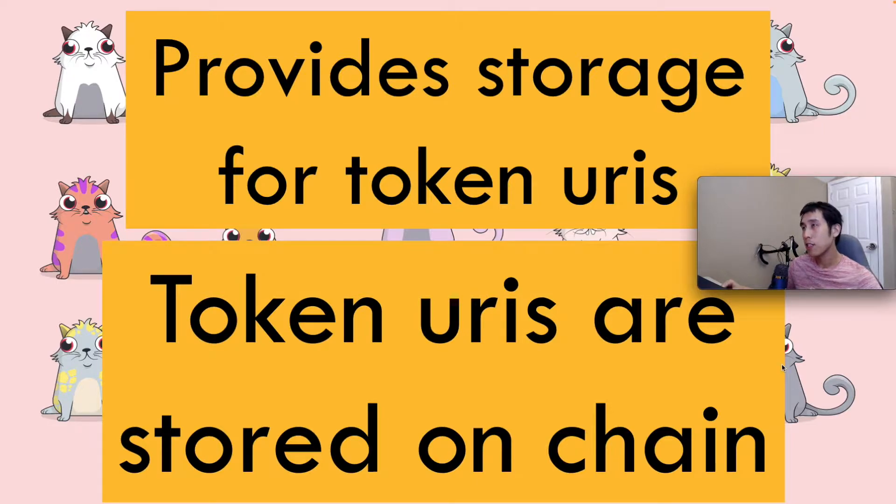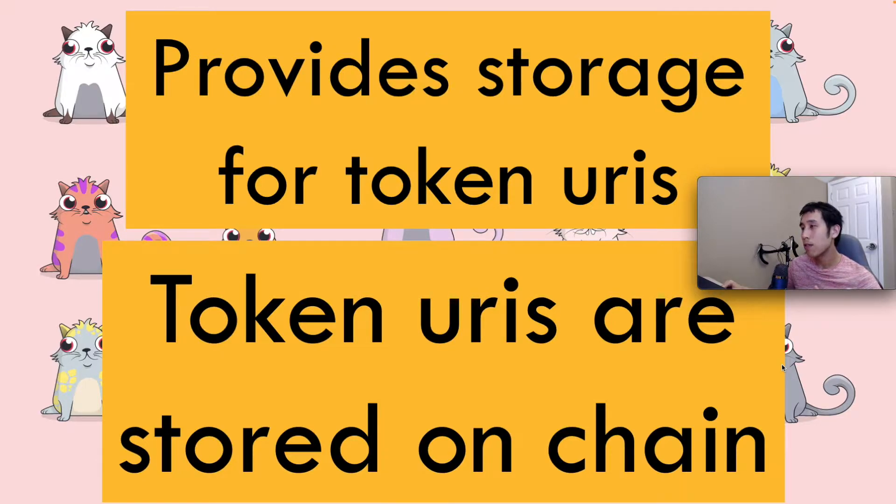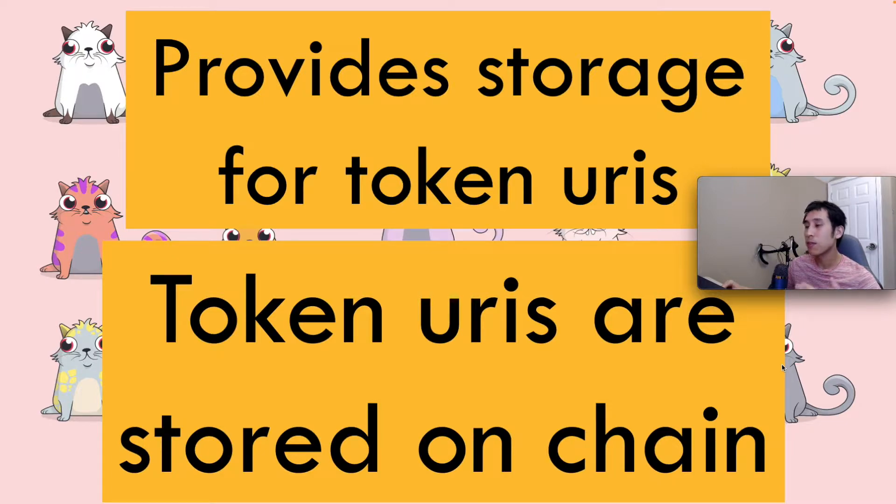This extension provides storage for token URIs, which means that the URIs are stored on-chain. That means that without this extension, the URIs are not going to be stored on-chain. But if they're not stored on-chain, then where are those URIs stored?